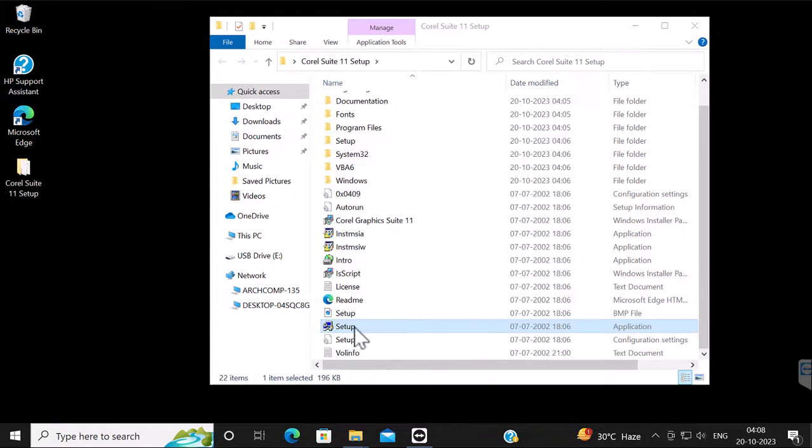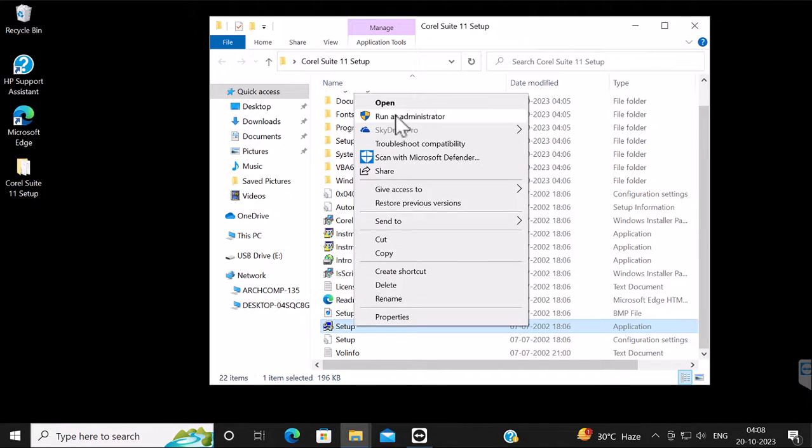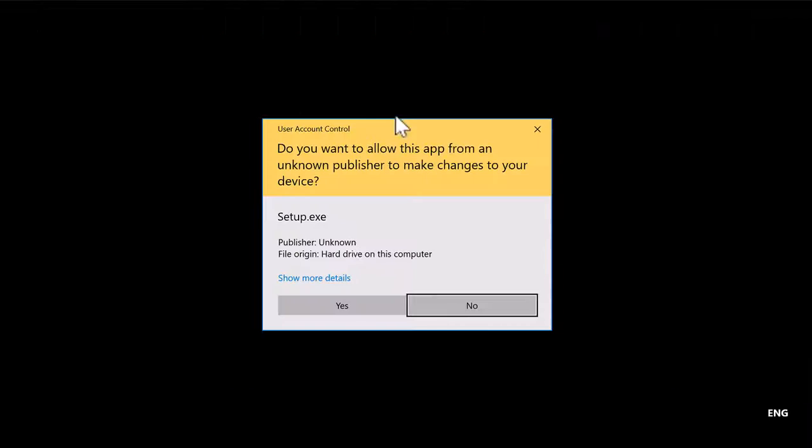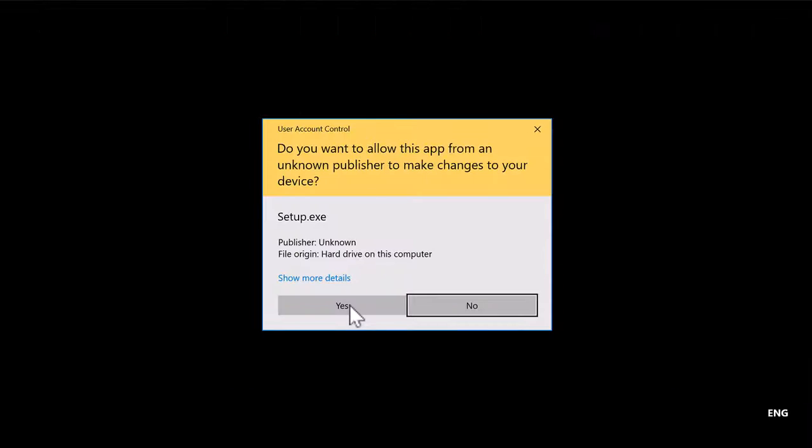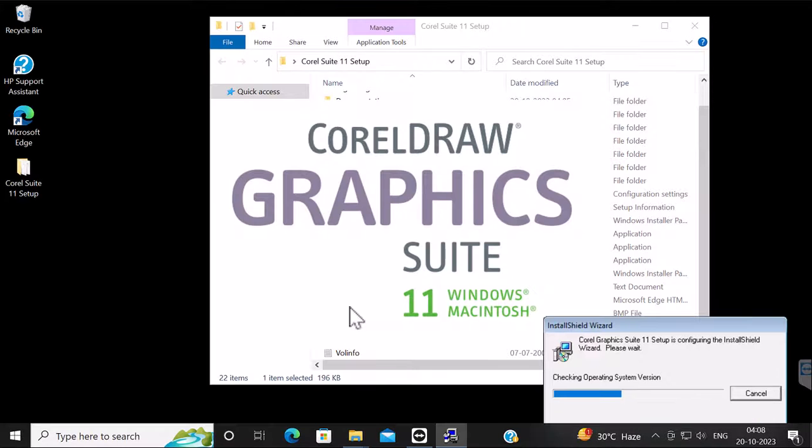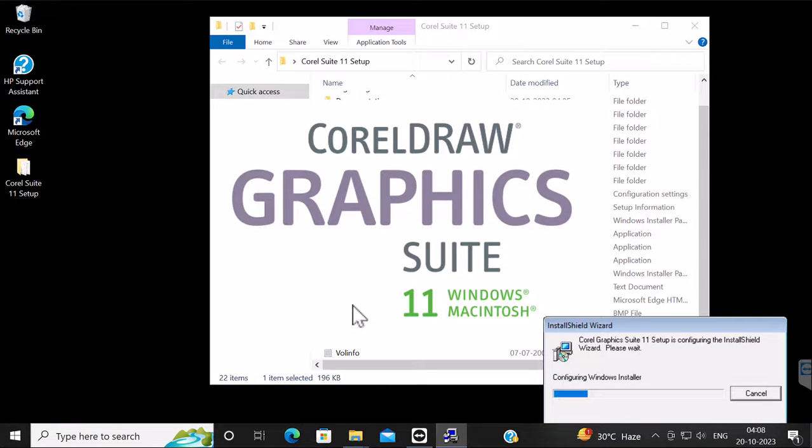Now accept the dialog box and follow all the default installation steps that I will show you in this video.